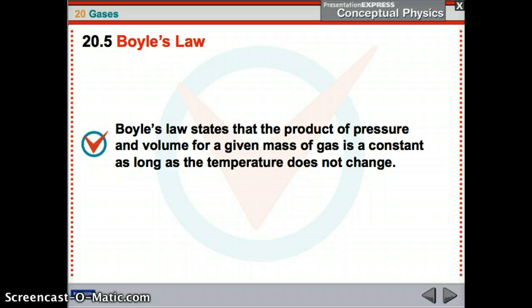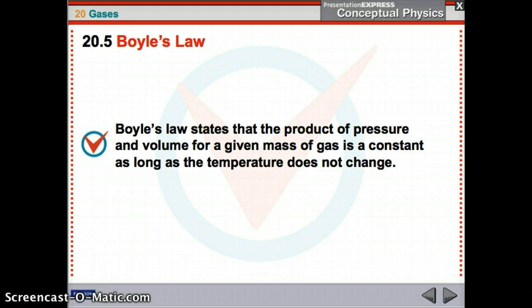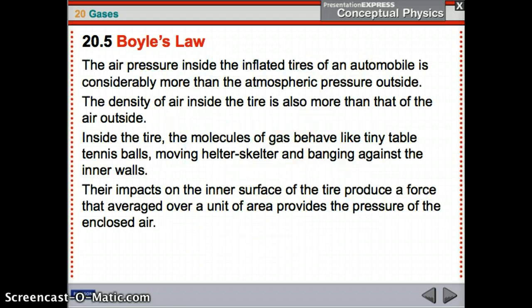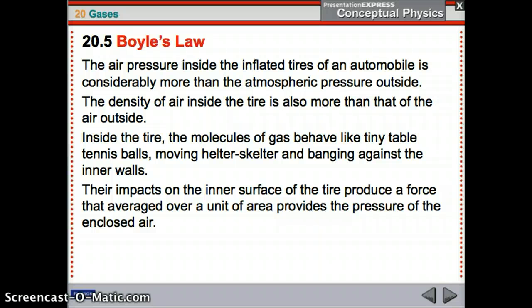Boyle's Law — this is a very important gas law, probably the most important gas law you could ever know. Boyle's Law states that the product of pressure and volume for a given mass of gas is a constant, as long as the temperature does not change. Inflated tires on a car have air pressure higher than atmospheric pressure. The density of the air in the tire is higher, and those molecules bouncing off the inner walls produce the force that provides the pressure of the enclosed air — that's what keeps your tires fully inflated.